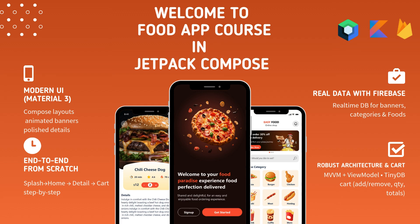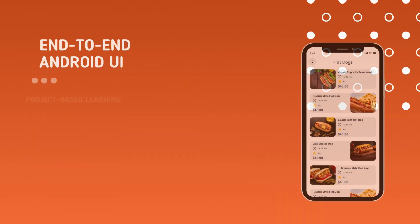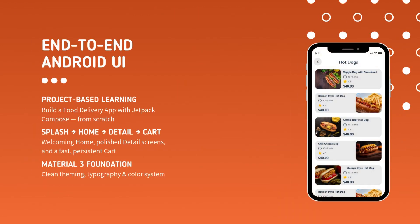Well, today we embark on exactly that journey with our project-based course: creating a food delivery app with Jetpack Compose. This is not just about learning isolated techniques — it is about mastering the entire process of shipping a real application, from the welcoming home screen all the way through to a seamless checkout process.